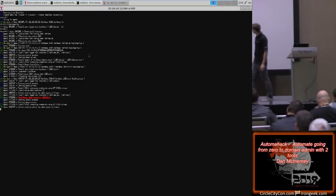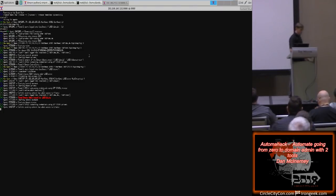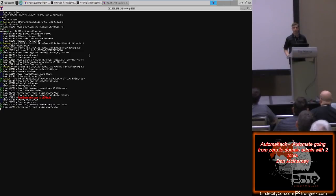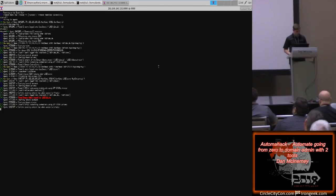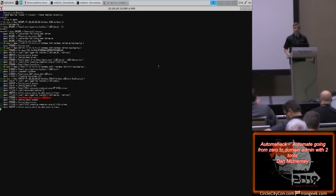Any other questions? I'll just let this run for the next couple minutes because it should pop domain admin in just a minute. If there are any other questions, feel free to hit me up on Twitter or GitHub.